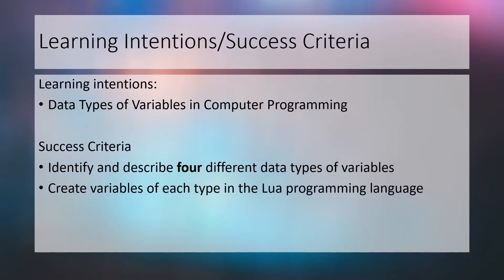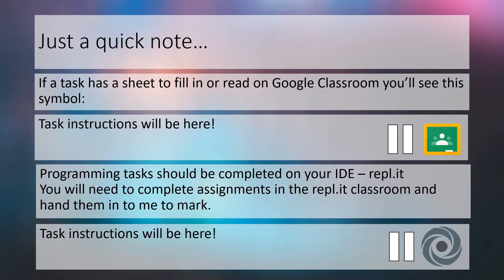Today we're going to look at data types in computer programming. We will be successful if by the end of the lesson you can describe the four types of variables you'll use in MPA programming and implement them in our programming language Lua. Remember to complete any task sheets on Google Classroom and hand in assignments on Replit.